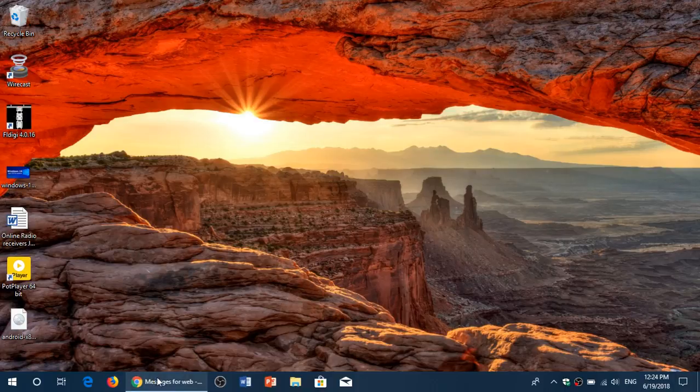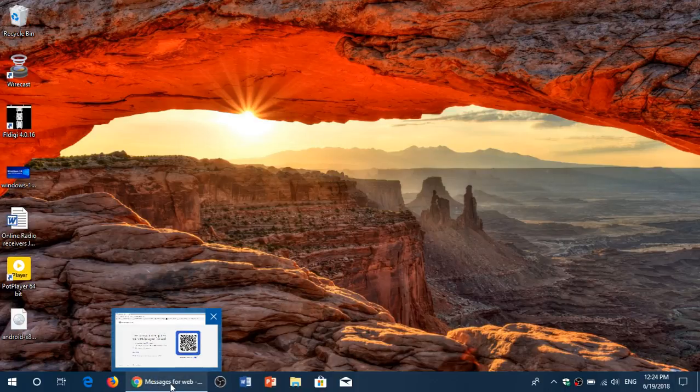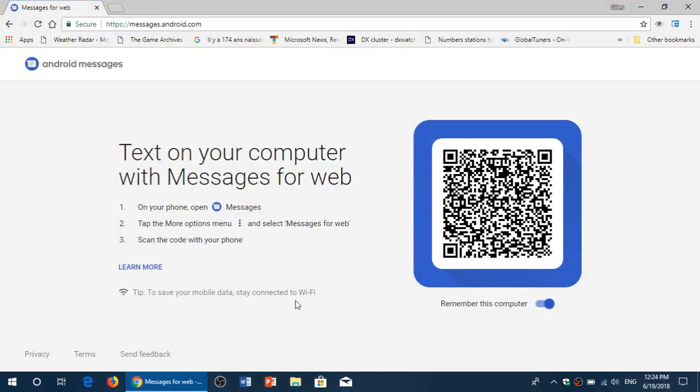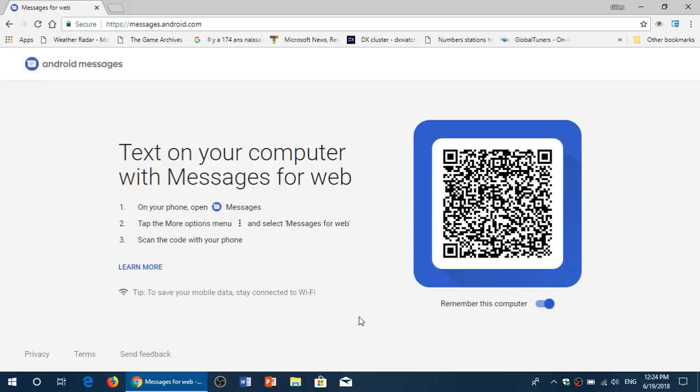Welcome to this Windows and Computers channel. Just a quick tip and trick if you're using an Android phone.